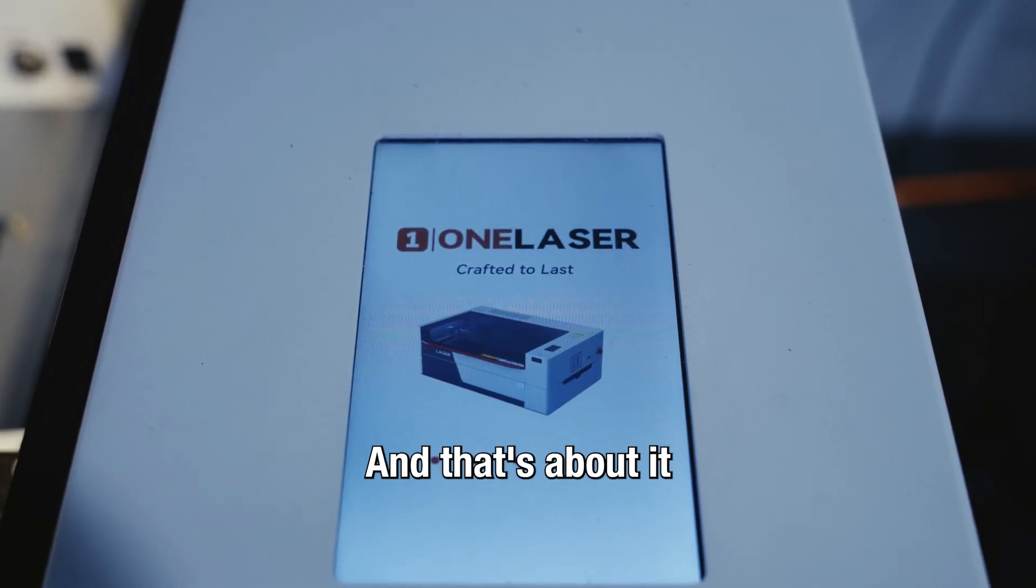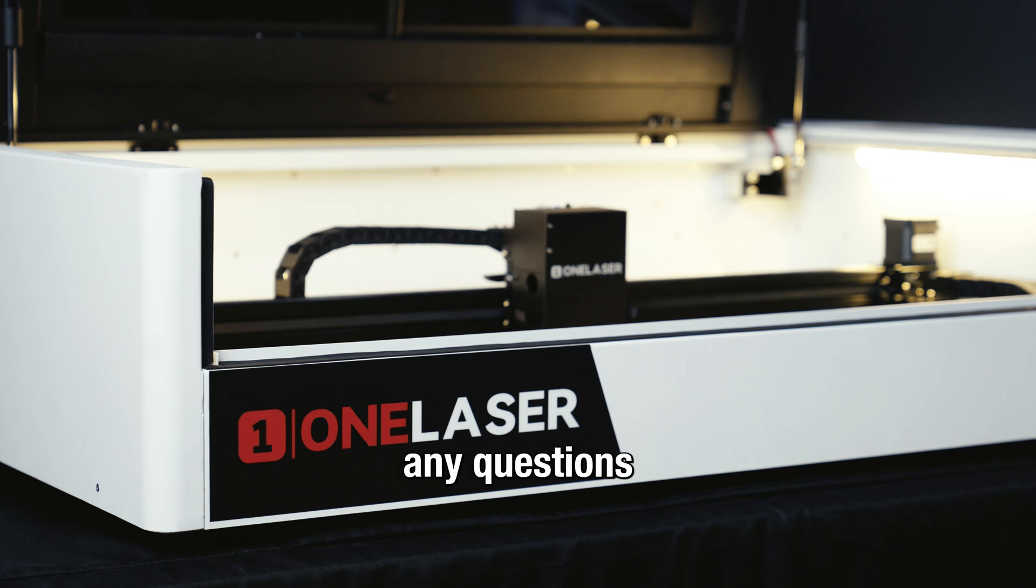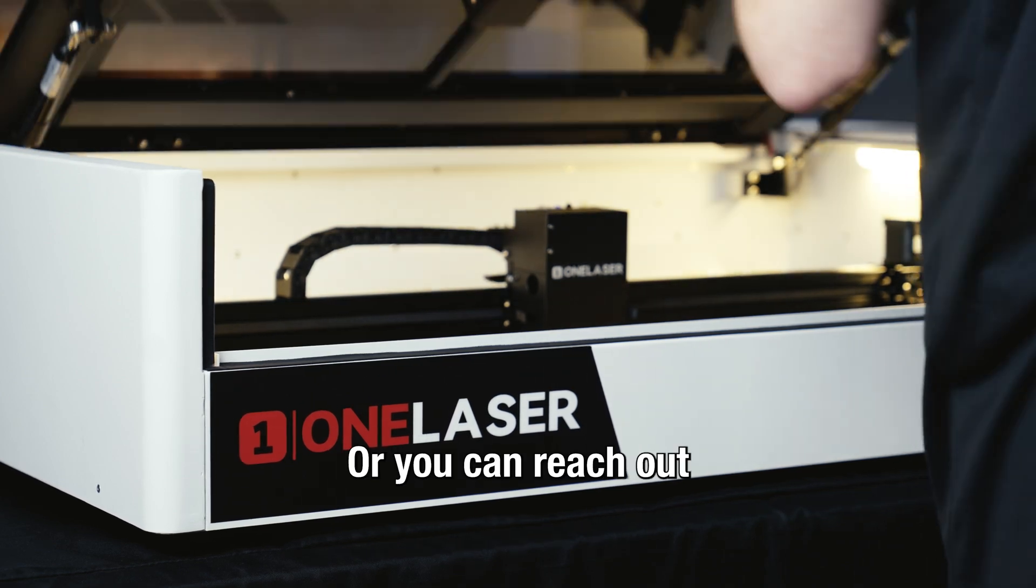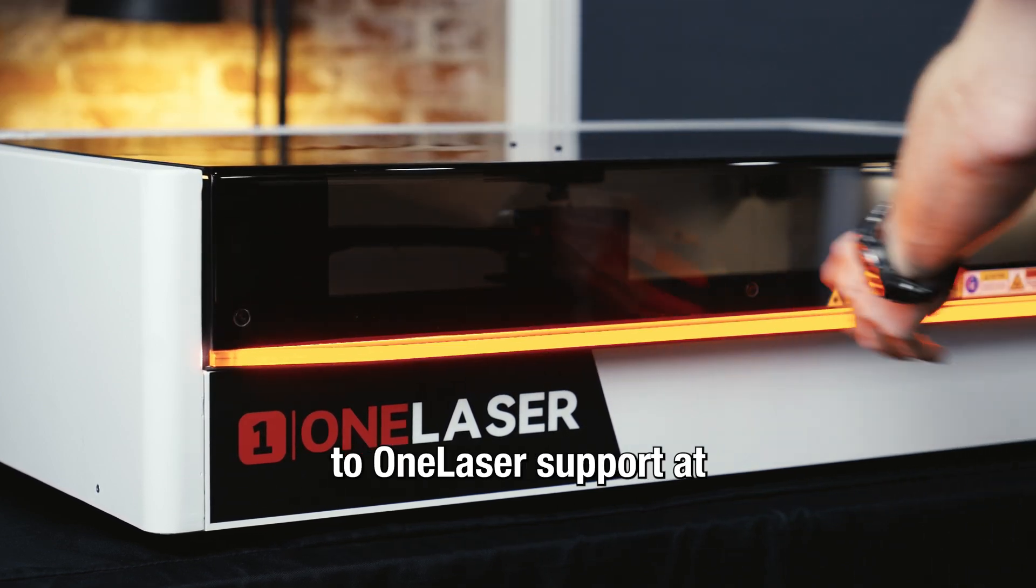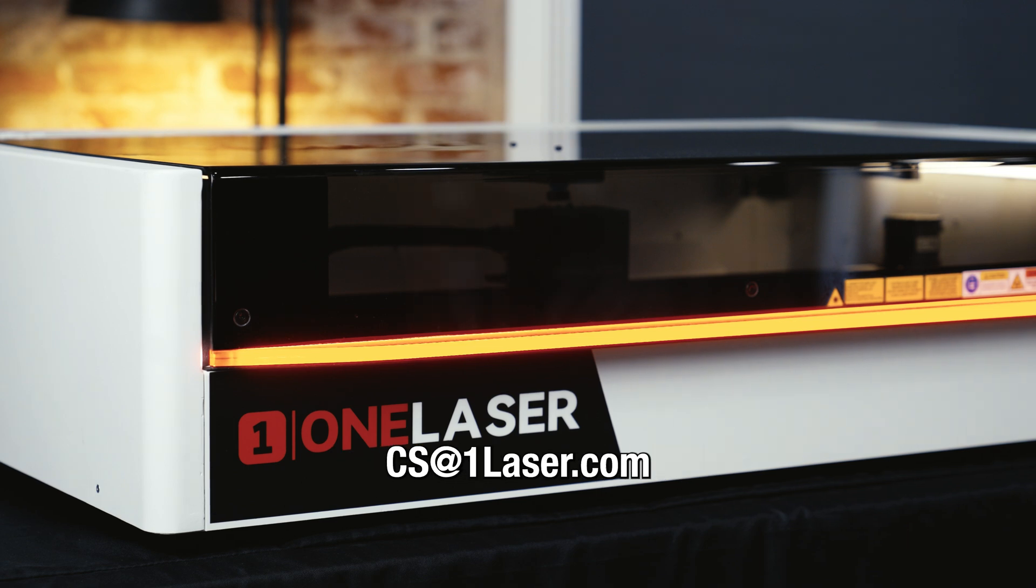And that's about it for the rotary setup. If you have any questions, you can leave a comment down below on this video or you can reach out to OneLaser support at cs@onelaser.com. Thank you.